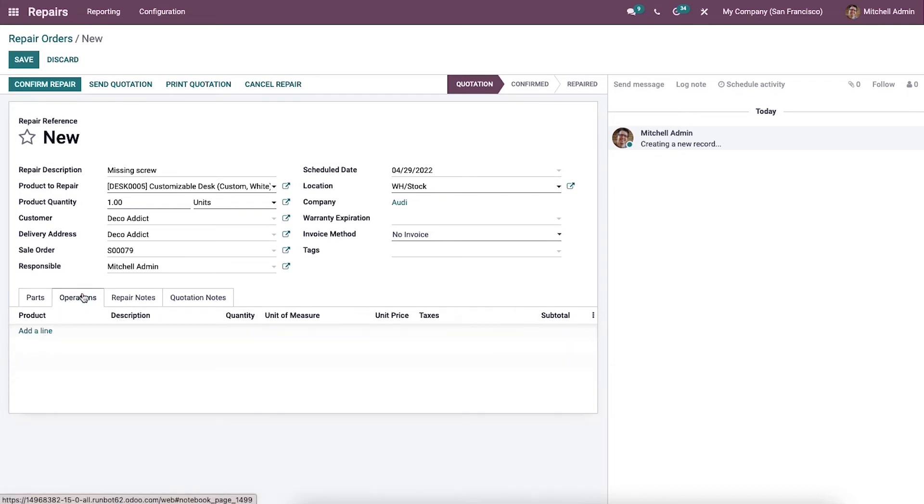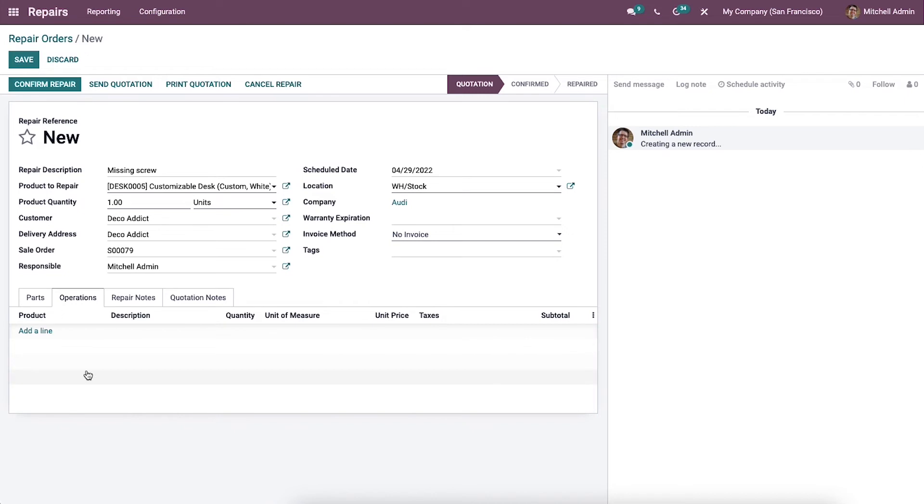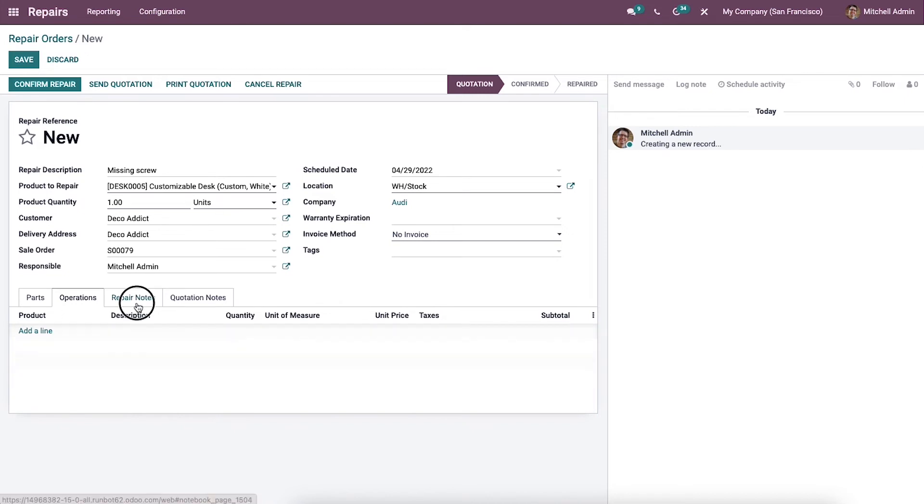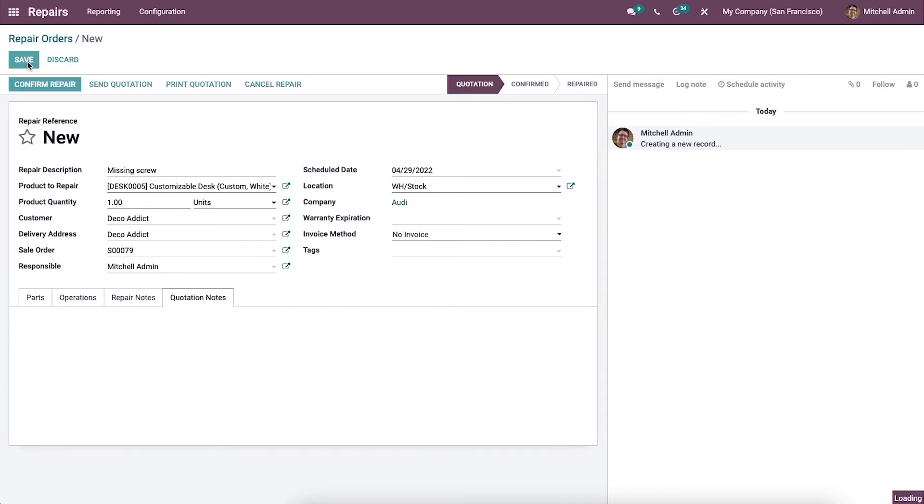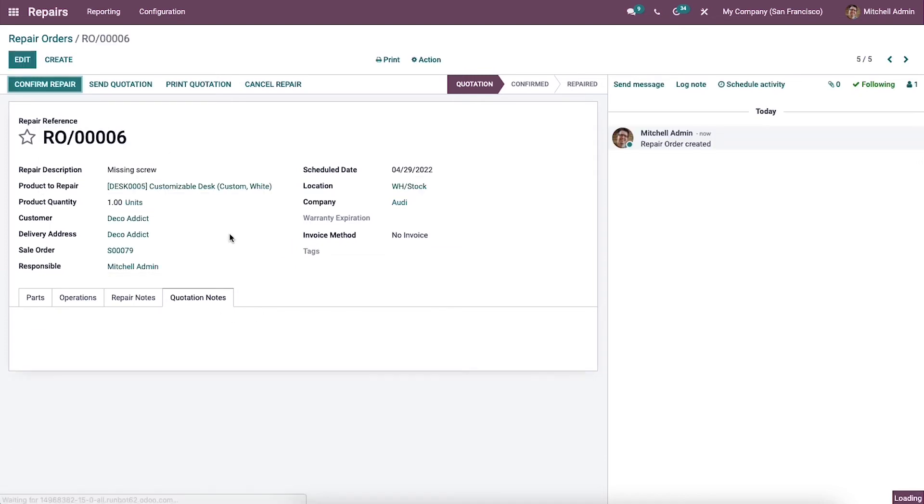In this field, we can find operation options to add operations to the repair process. You can add the repair notes and the quotation notes in this window. After completing all the steps, you can click on the Save button to save the details. Now the repair order is in the Quotation stage.